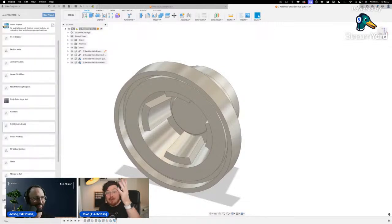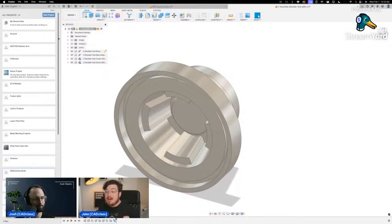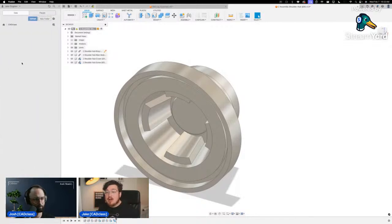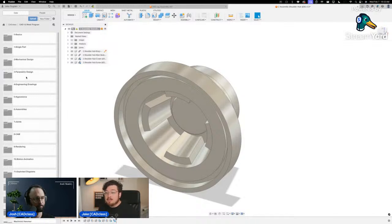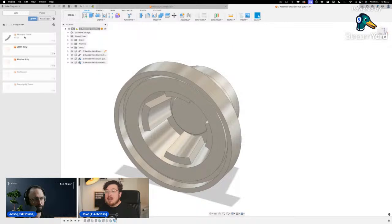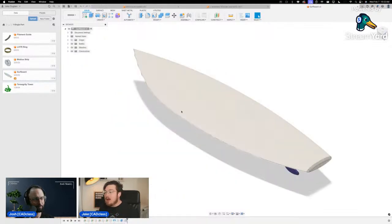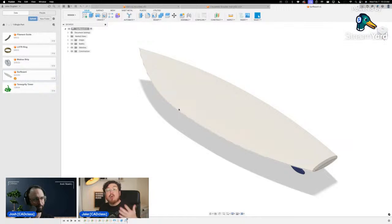For those doing our course: start organized from the beginning. If you haven't started yet, make a new project called 'CAD Class' or 'Mastering Fusion 360' — whatever you want — and hold your entire course project inside it. We recommend making a new folder for every single week. Then clicking into a project shows all the files inside, like the surfboard from chapter one.